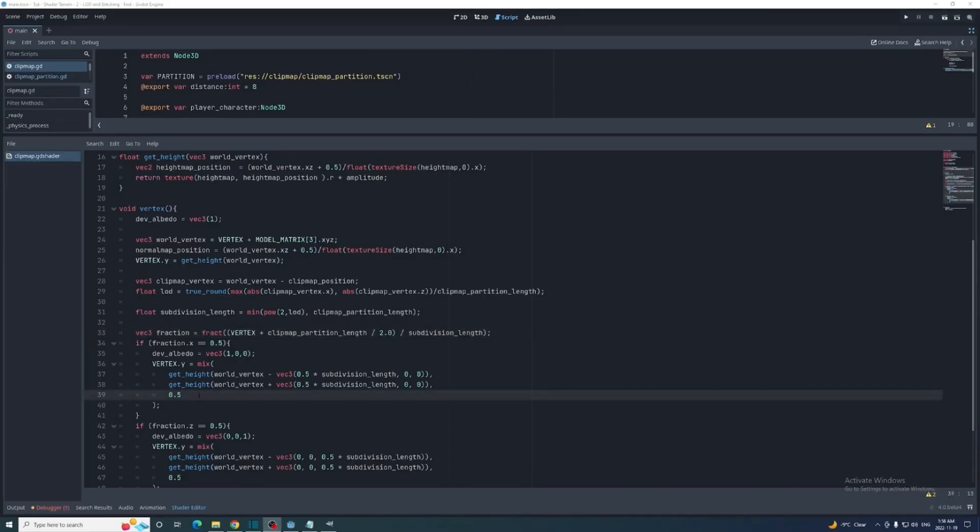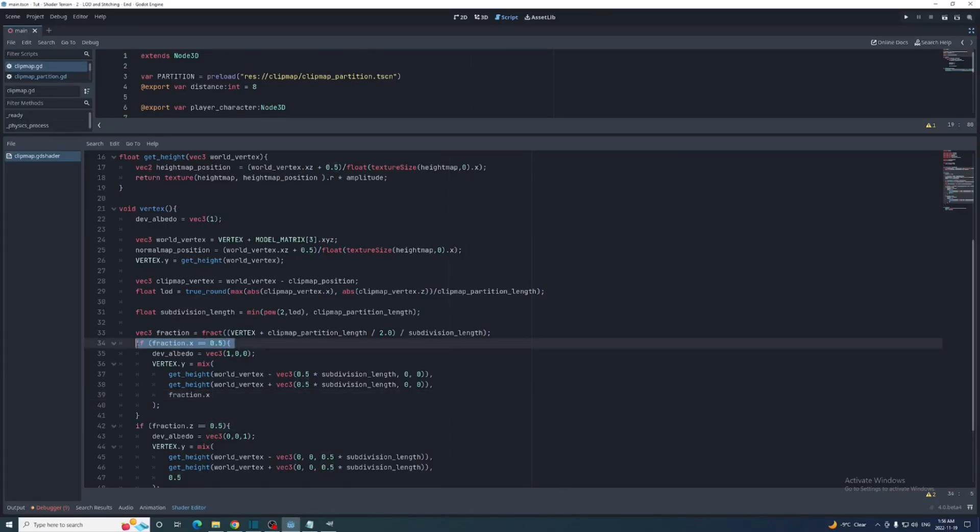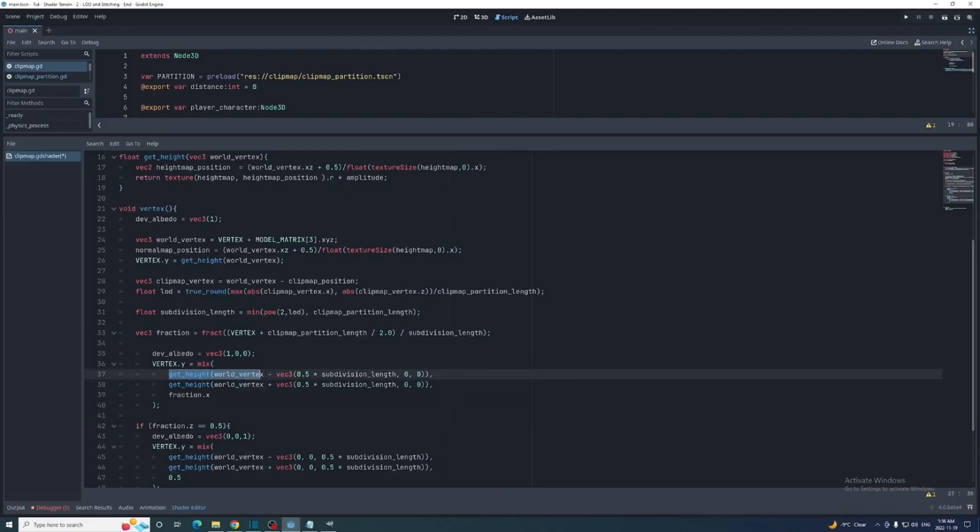And now we'll deal with the if statements. So let's say I replace this weight with fraction dot x and remove the if statement. What would happen if the fraction was 0? Well the mix function would return this first height value down the x-axis in the negative direction away from the vertex.